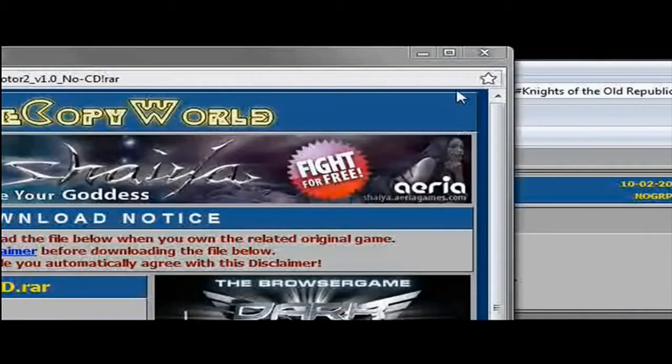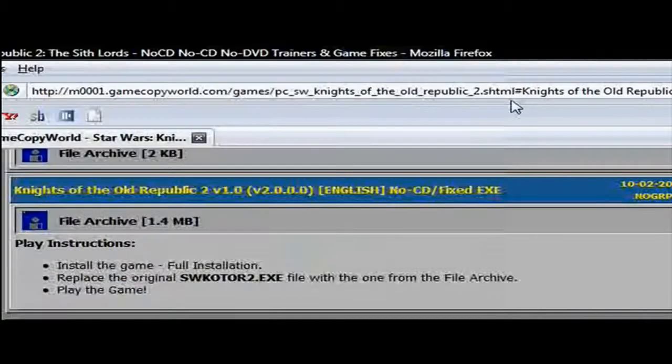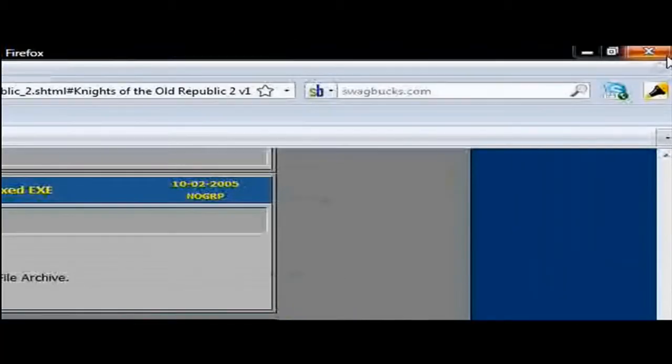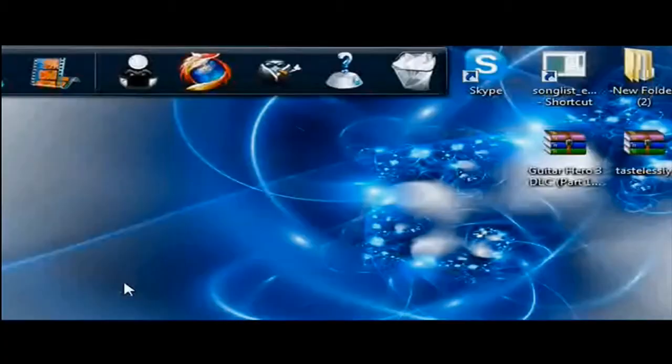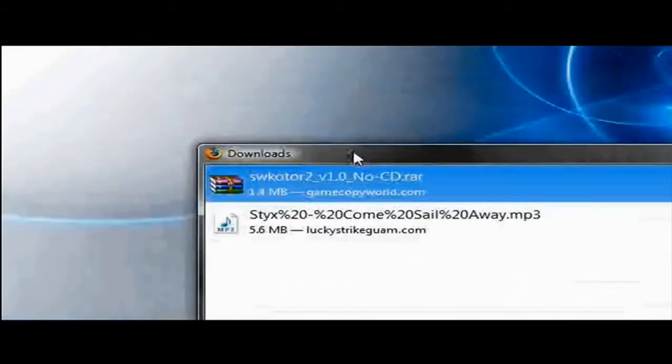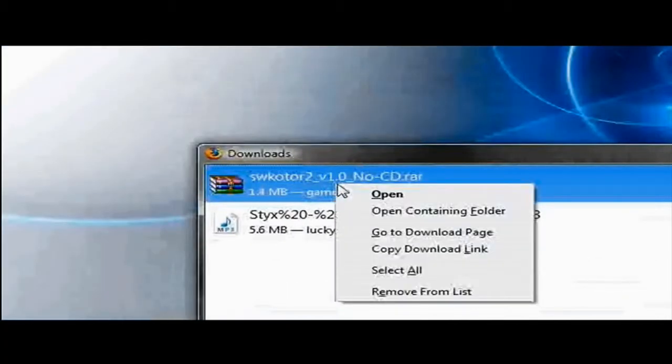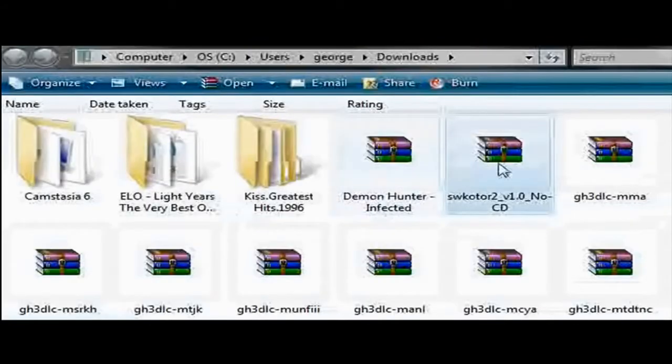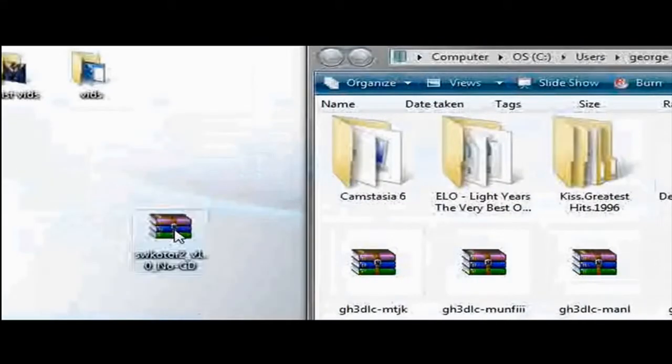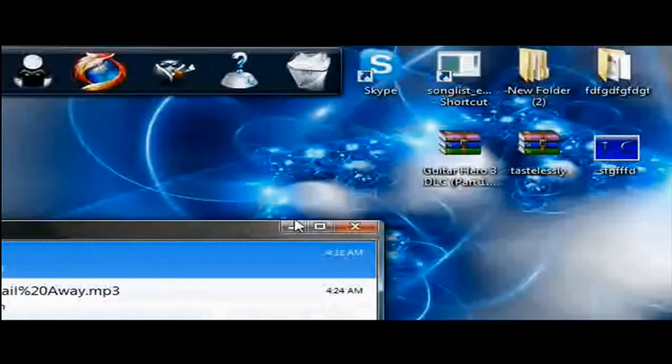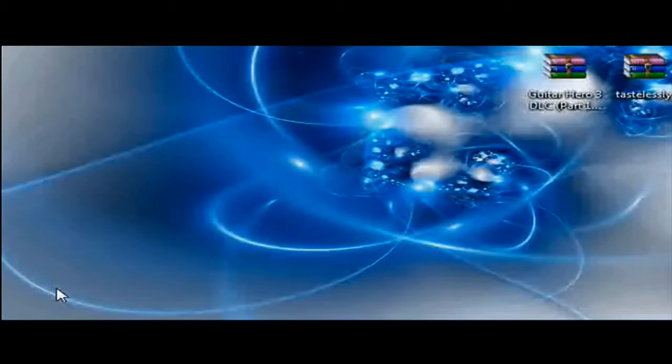It should download pretty quickly. Just close it out. Then open containing folder. If it doesn't download to your desktop, you can just drag and drop it to your desktop and close that out.